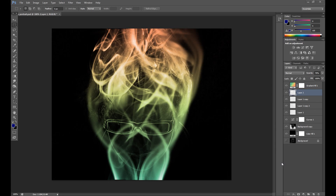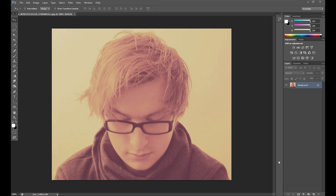Hello guys, here's Marcin as always, and today another quick tutorial for you. In this tutorial I'm going to show you how to create this smoke portrait effect. It's pretty simple, and I also saw a lot of this type of effect on the web, so I decided to create one also. I hope you guys enjoy it.